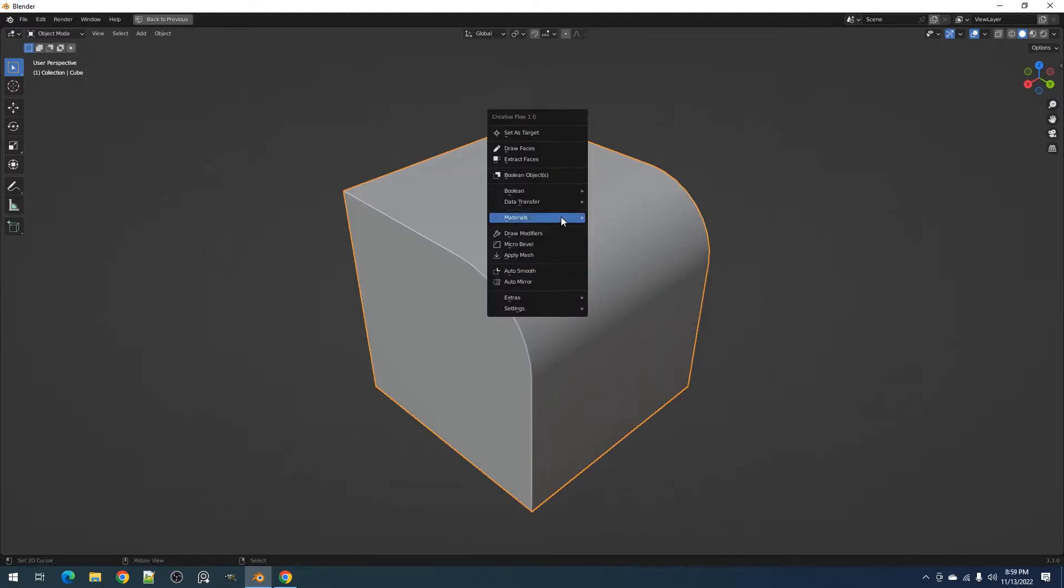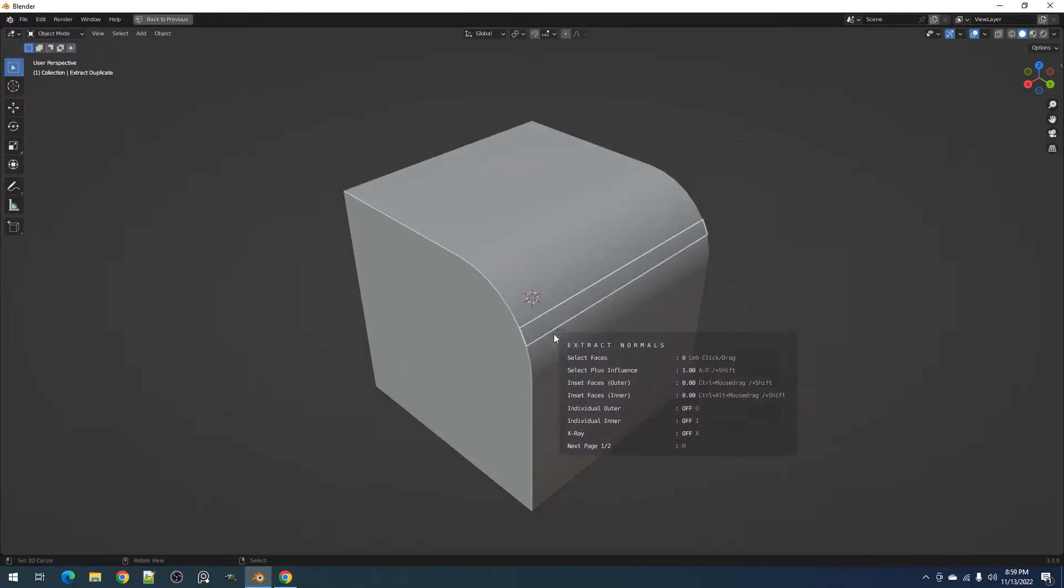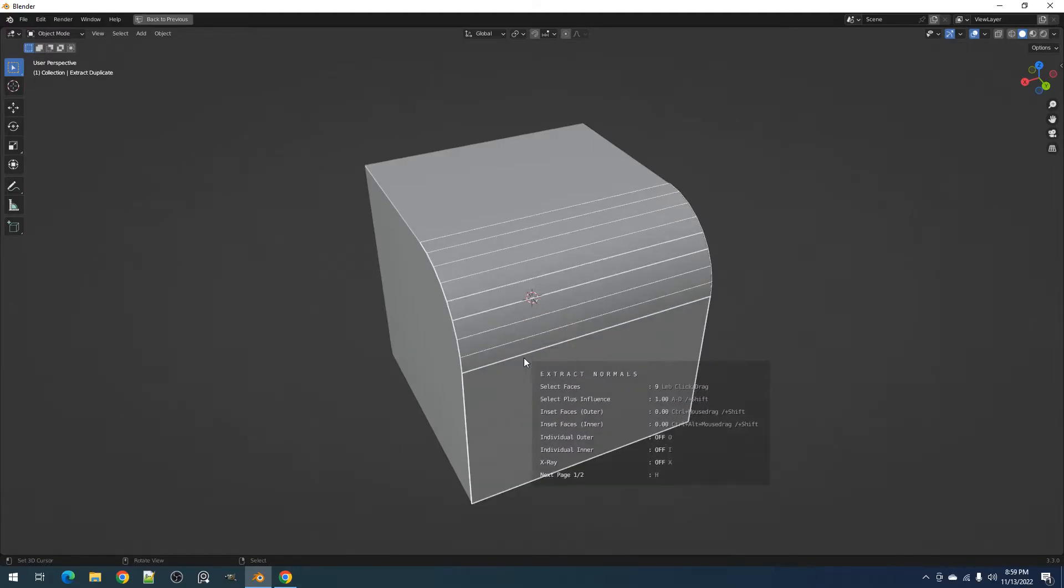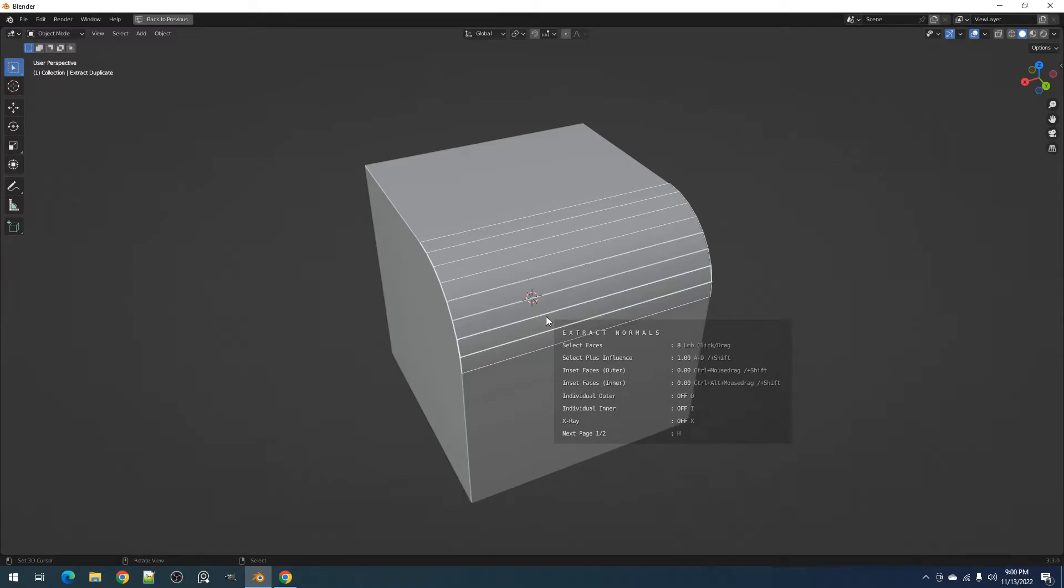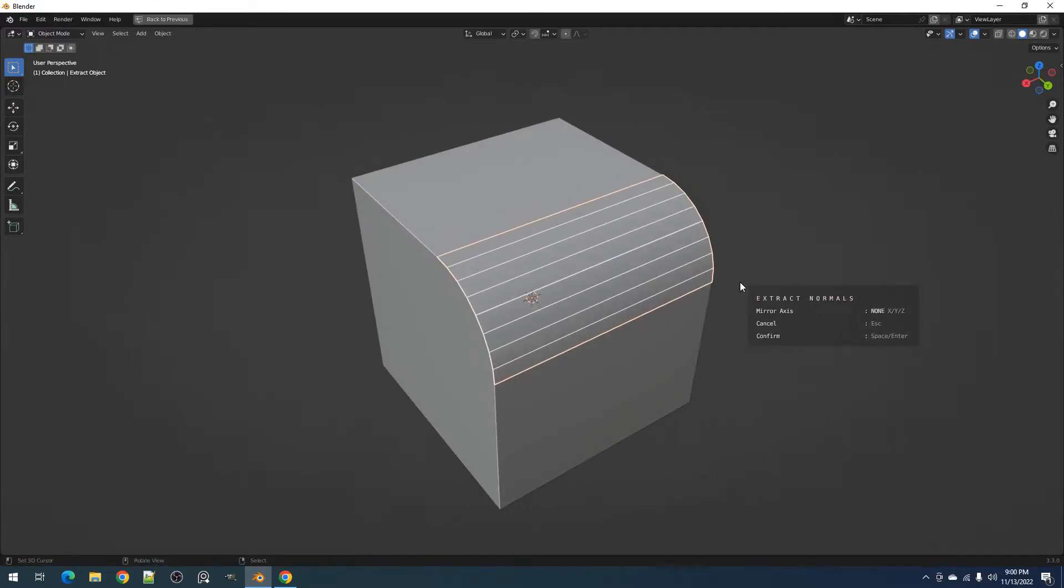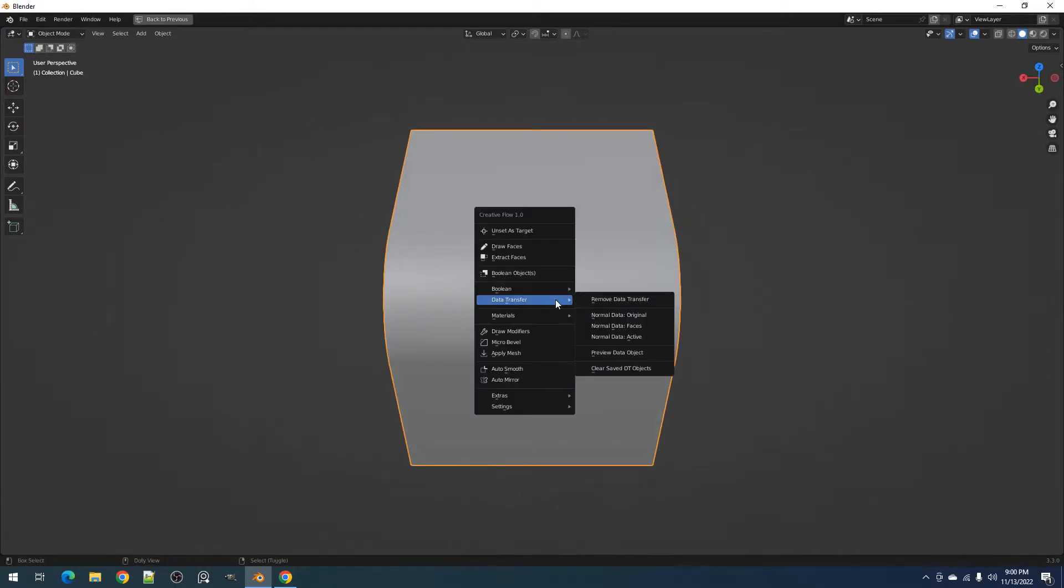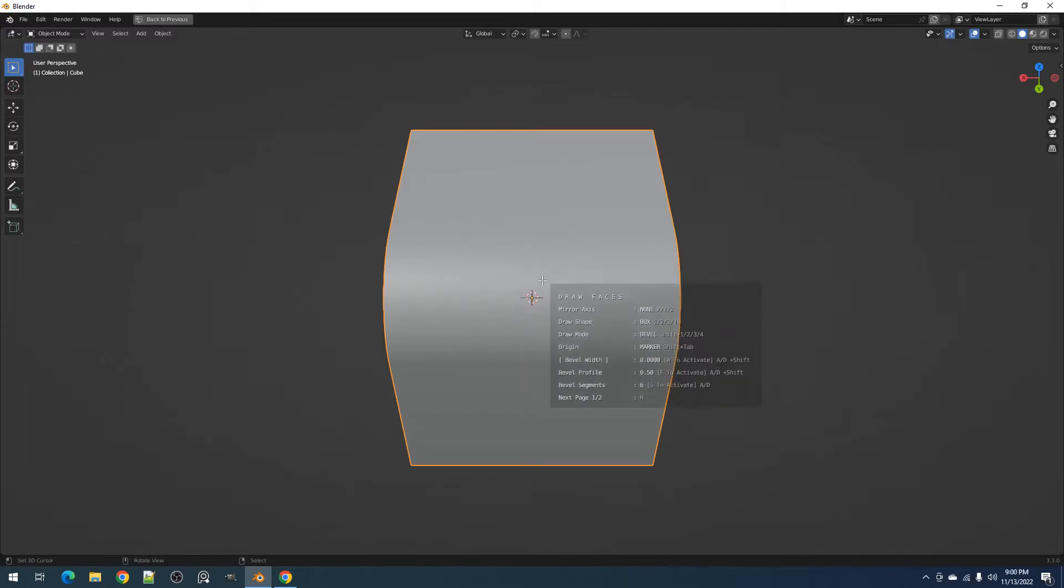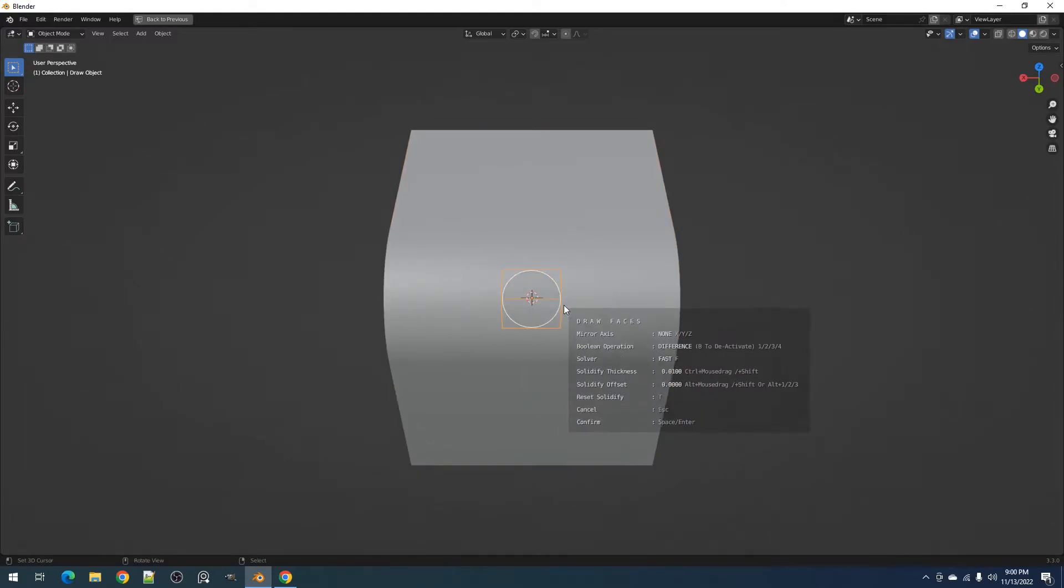The normal data faces operator allows you to extract faces to be used as the data transfer source mesh. This is using the same functionalities as the extract faces operator so watch that instead for their extended explanation. Again, we must create the source mesh first before using any boolean and in this case we extract the faces first. In the second phase of the operation is where you can also set the symmetry for the data transfer source mesh. After confirming the faces, the extracted faces are added to the scene as another object and then saved to memory.